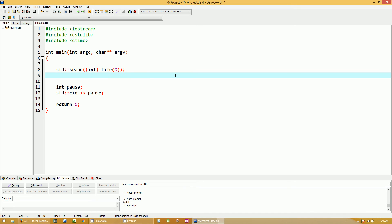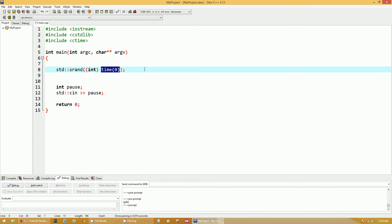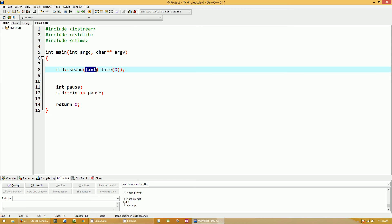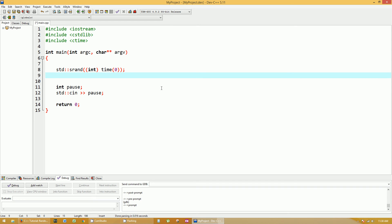I'll tell you why that's important in just a moment. When time returns a value, I'm not 100% sure on the format of that value, but srand takes in an unsigned integer value. What this parenthesis in front of time does is it type casts whatever format time was in into an integer value. More on that as you go, but that's the concept.